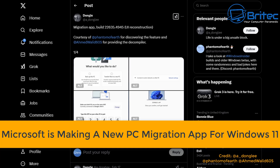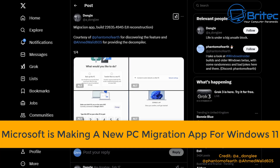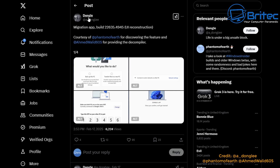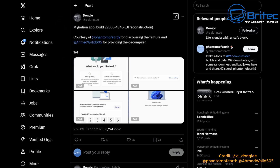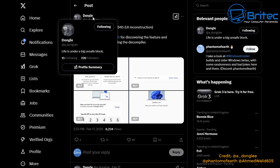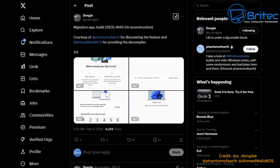It seems Microsoft is now making a new PC migration app for Windows 11. Microsoft seems to be working on this new migration app to better help users transfer files, apps, and data from one PC to another. This was discovered by Phantom of Earth and also brought to you by Dongo, as you can see here on his Twitter account.